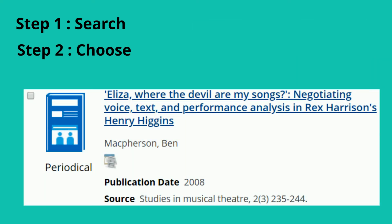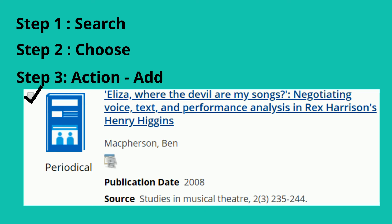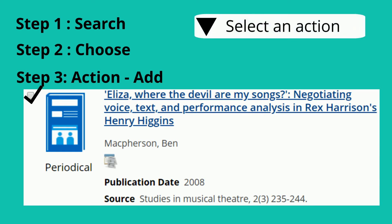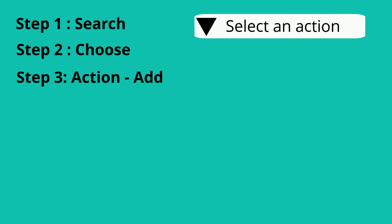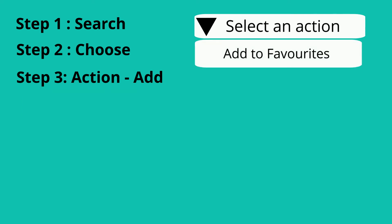Then Step 2: Select the items you want to save by ticking the checkbox next to them. Step 3: Use the Select an Action menu, which appears at the top of the list of items, or the top right of the Details page for a single item, and select Add to Favorites.